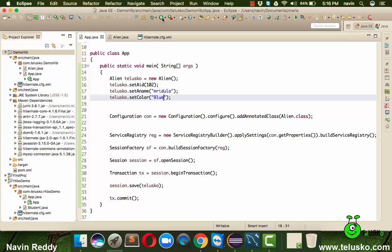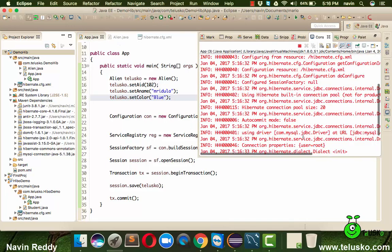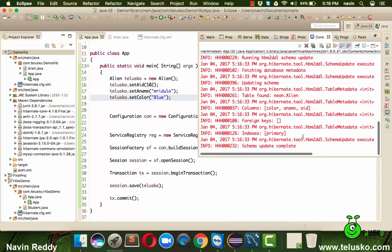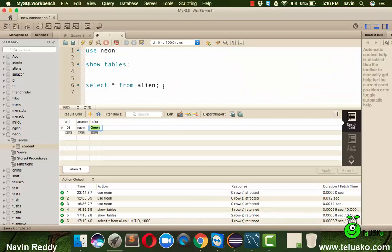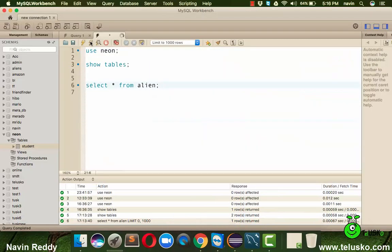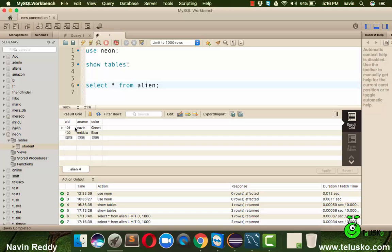Let's run this and you can see we got our schema update. Let's go to database to verify. If I run this code you can see we got two entries now, 102 Medulla and blue.